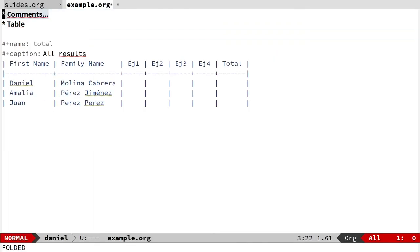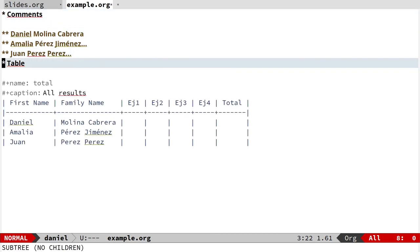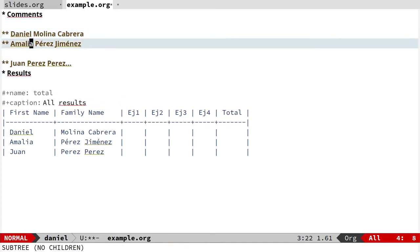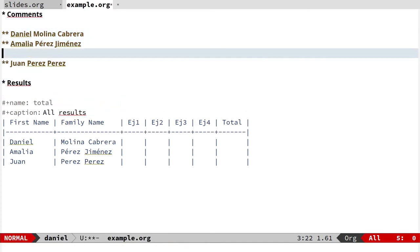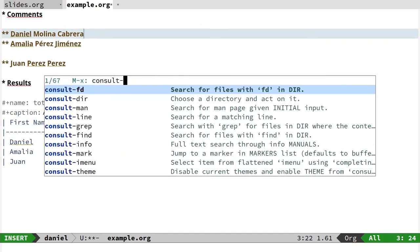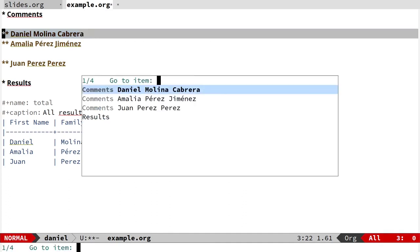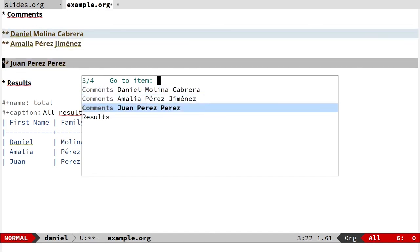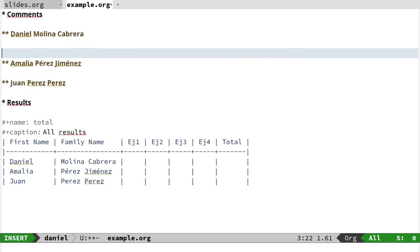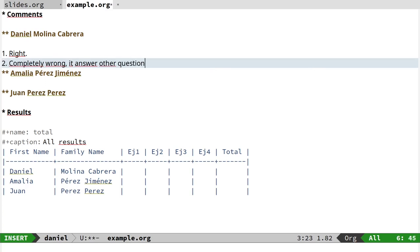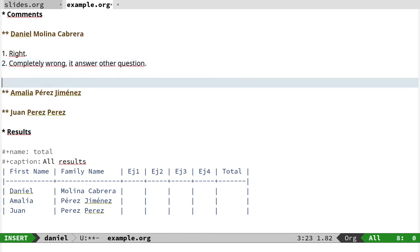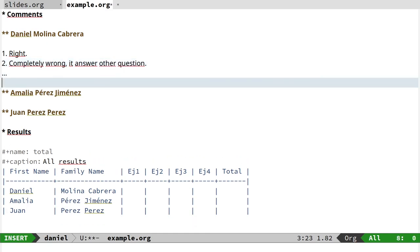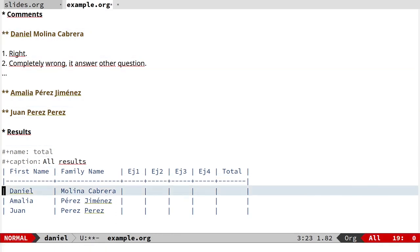Let's start. First, I have two sections: the comments and the section of the table or results. I have the comment for each student in a different headline. It's very easy to check with org-mode navigation—I can go directly using imenu or ID or consult to go directly to the section. So it's very nice. Then I put the comment: right, completely wrong, it answered another question. I put other comments here that I could send to the student. You can imagine, and then I can put the qualification, the score for each student.